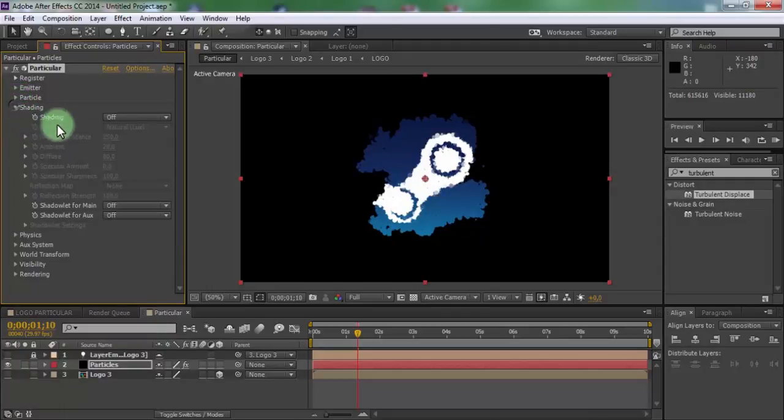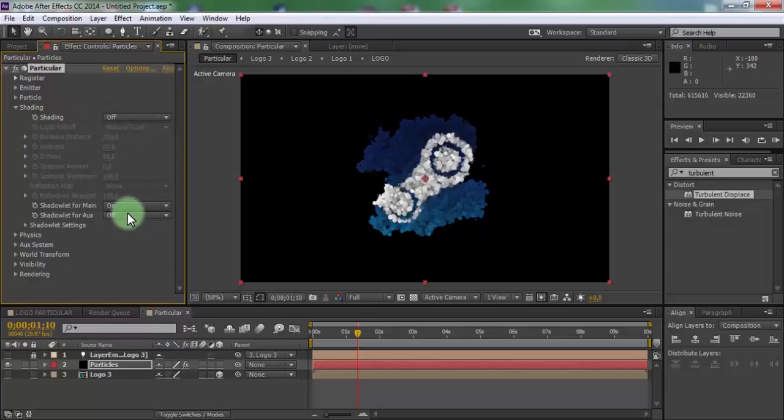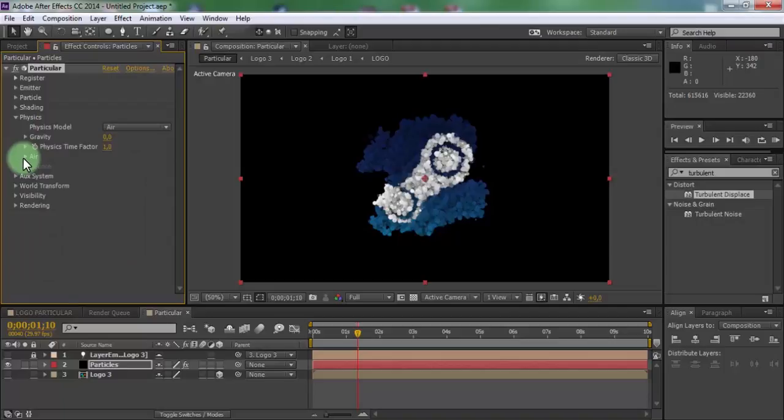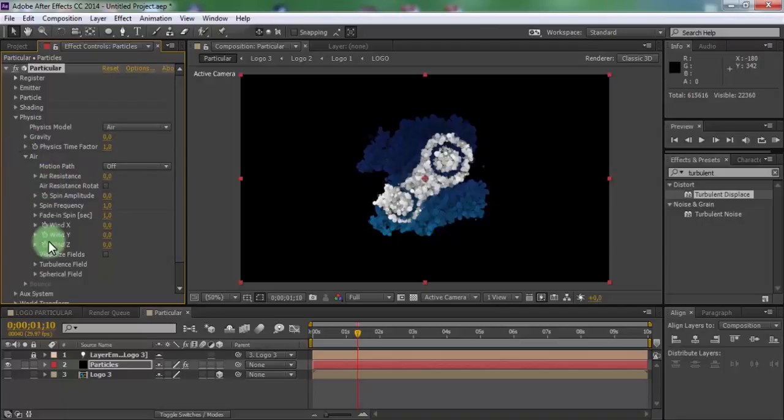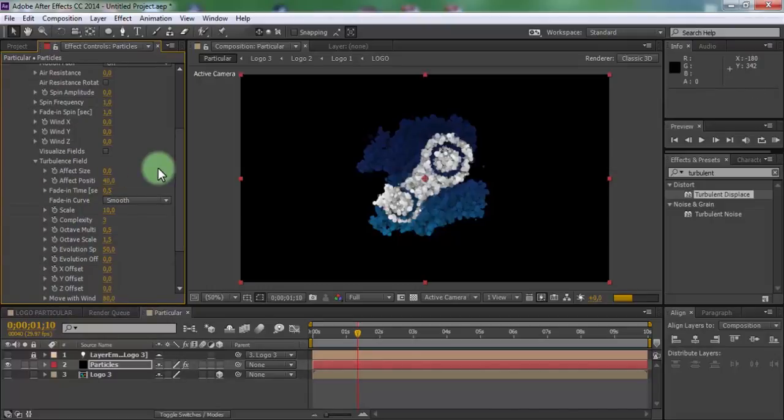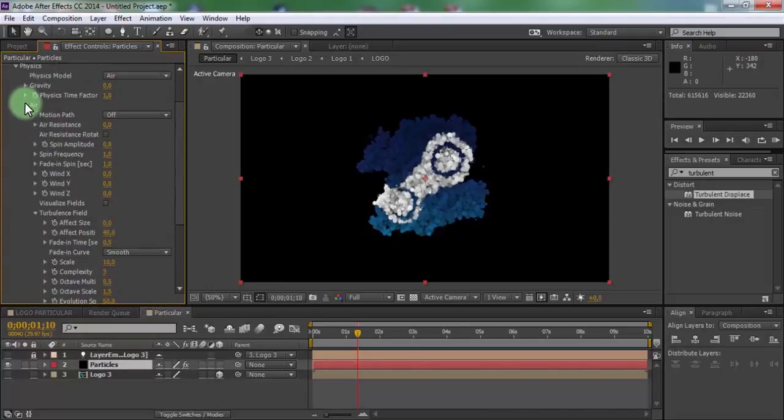Open shading. Open physics, air turbulent field. Change affect position 40. Close physics.